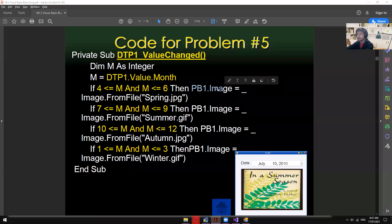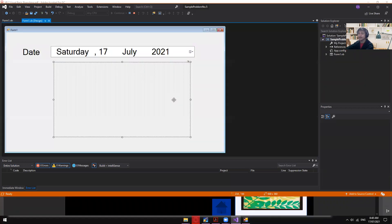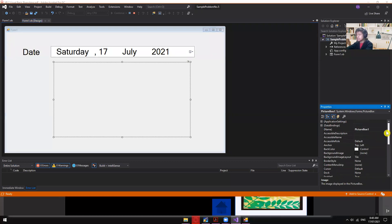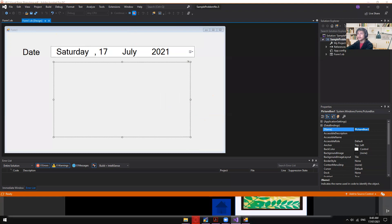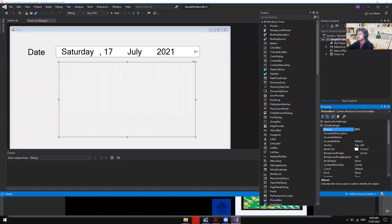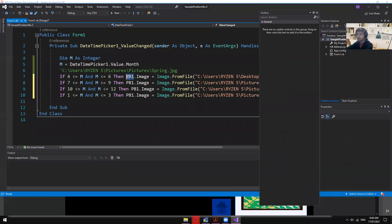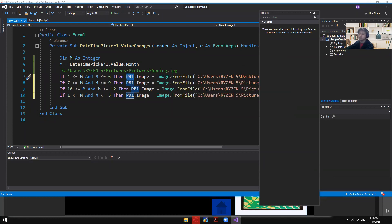One thing to notice: in the example code it says 'pb1', but in my case the control is named 'PictureBox1'. Just click the control and check the Name property. To rename it to 'pb1', stop the app first, then change the name in the properties panel — the code will update accordingly.